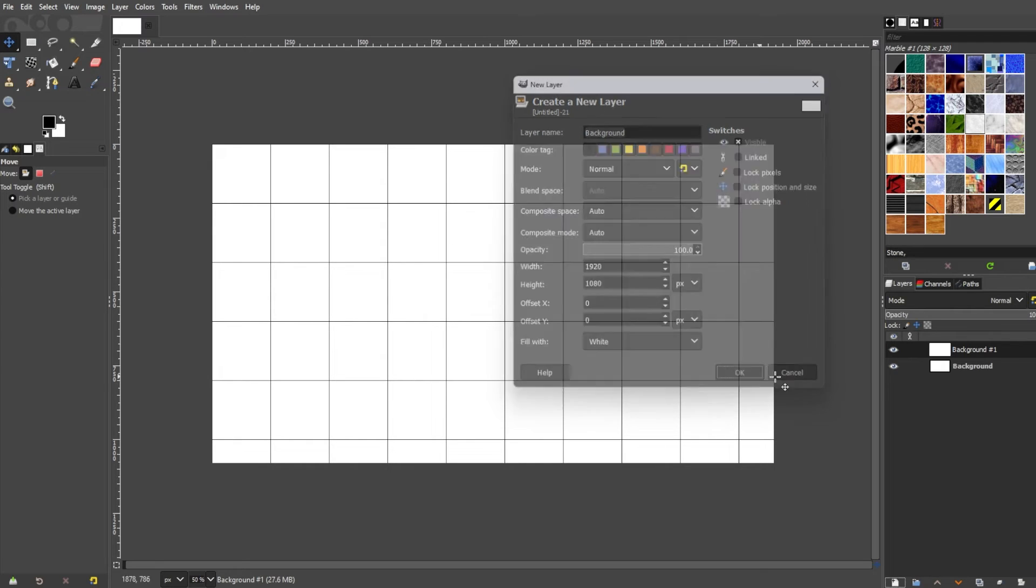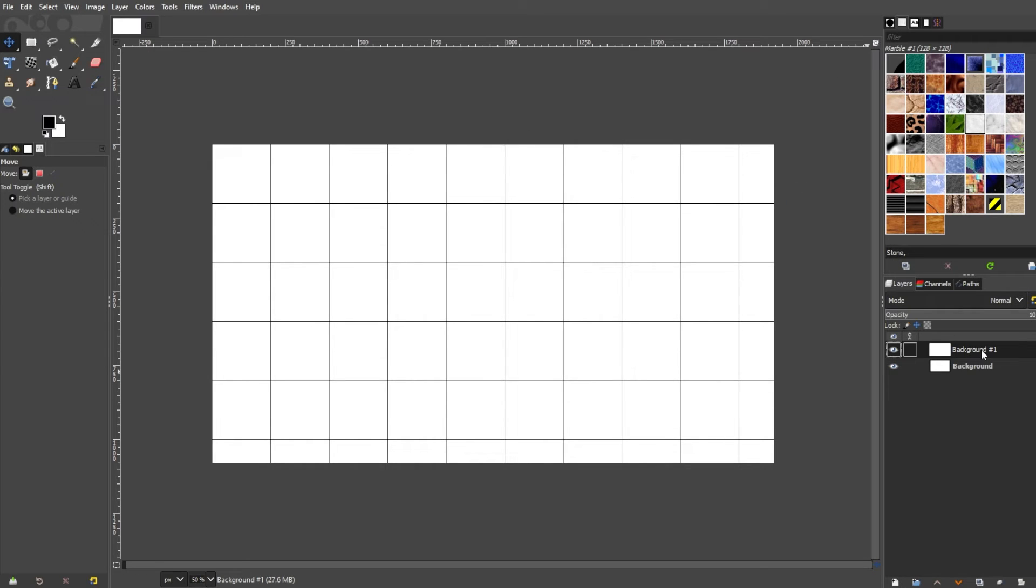In the layers panel, click on the new layer to activate it and to make sure that we're working on the new layer and not the background layer.